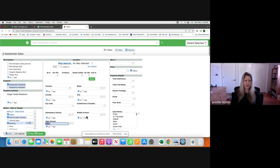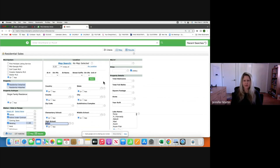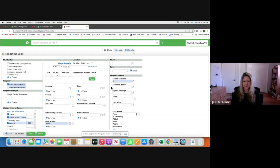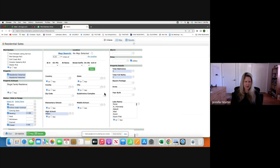Or you can do a mile radius around the property — a two-mile radius is probably the best. Over here you want to put in what you're running comps on. If you're running comps on a three-bedroom, two-bath home, you're going to enter three bedrooms. This field is total full baths, so you'll put two. If there's two and a half, it will still capture it because it's asking about full bathrooms.